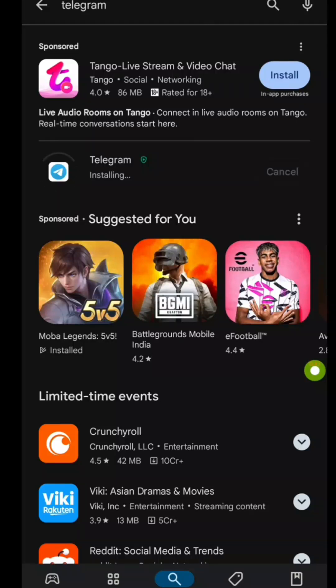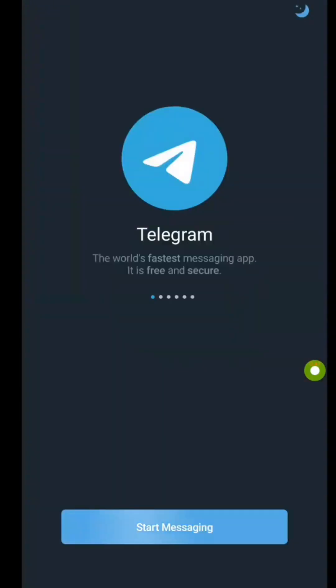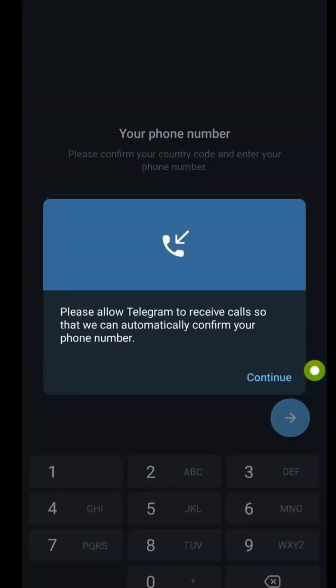After installation, open the app and tap Start Messaging. Telegram will ask for some permissions, just tap Allow to proceed.